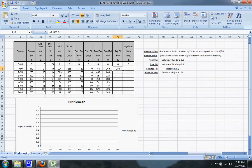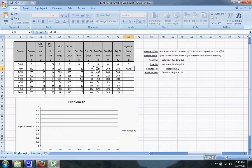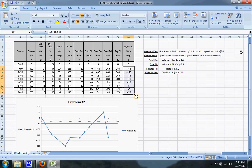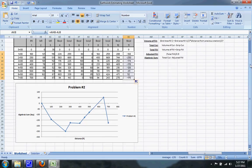The last thing you'll do is the algebraic sum which is equal to the total cut minus the adjusted fill. If you drag that down you can see that my graph is set up to show the algebraic sum versus the distance of your stations.